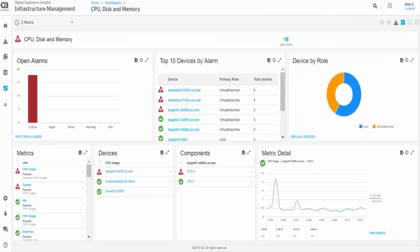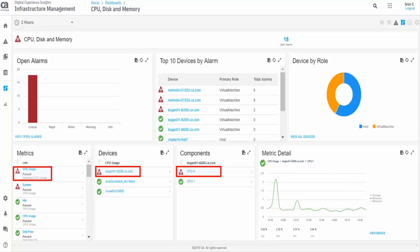In the dashboard, you can view the alarms based on the severity. You can also view the top devices based on the alarms. You can further filter by metrics, devices, and components.